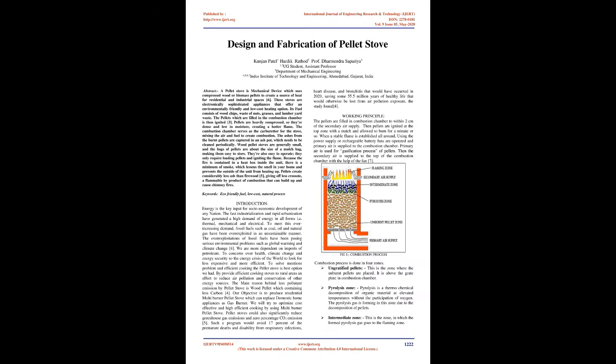Design and Fabrication of Pellet Stove. Abstract: A pellet stove is a mechanical device which uses compressed wood or biomass pellets to create a source of heat for residential and industrial spaces.